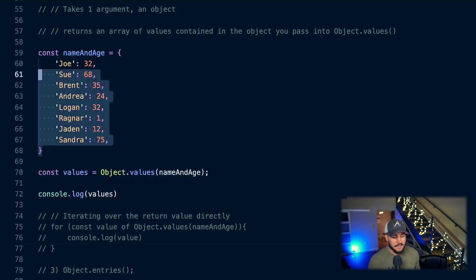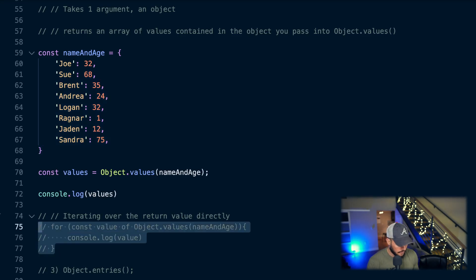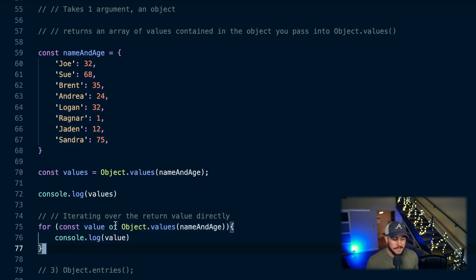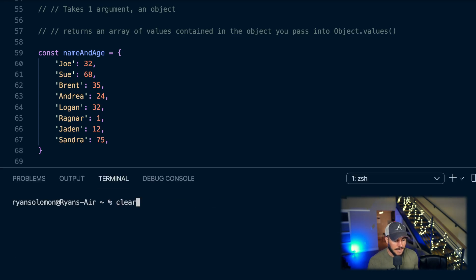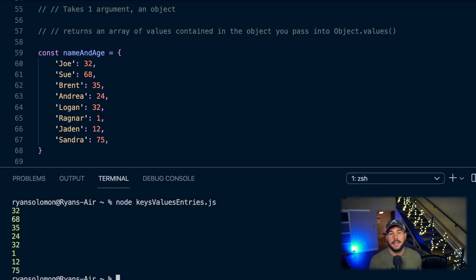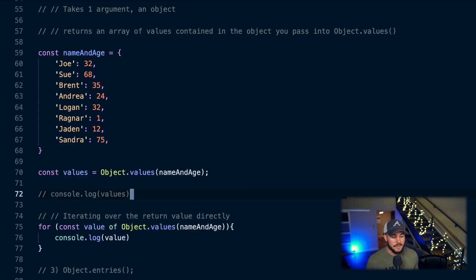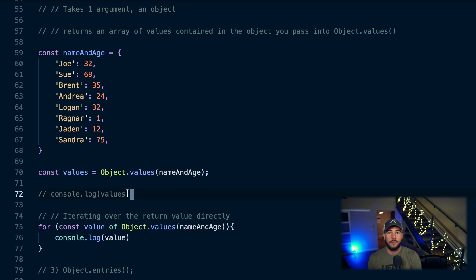I can do the same thing as with keys and iterate over it right away with a for-loop: 'for const value of Object.values(nameAndAge)'. In each iteration, this gives me each value of my object. This is probably one of the most common use cases of these methods — getting and iterating the values of an object — since you can't just write a for-of loop over objects directly.